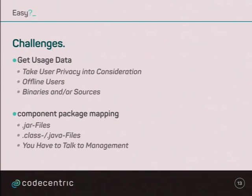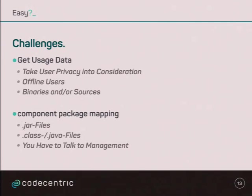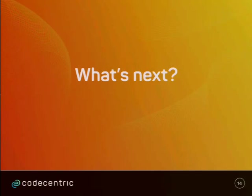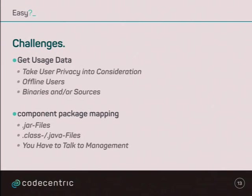And you have to get the binaries and the sources. You have to get the mapping for the component mapping. You probably have to talk to the management, because they want to know which packages are in what component and so on. And you have to choose between jar files, usually coming out from your build, and class and Java files, so you have to orchestrate your application. That's also a challenge, usually. At least it was in our case.